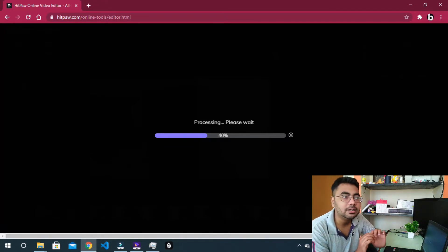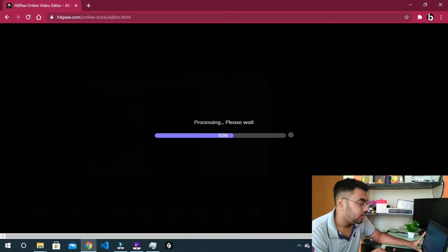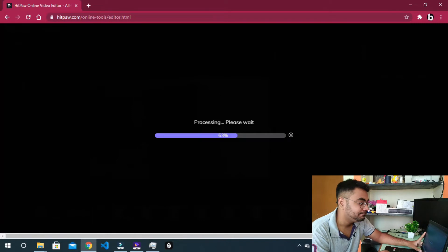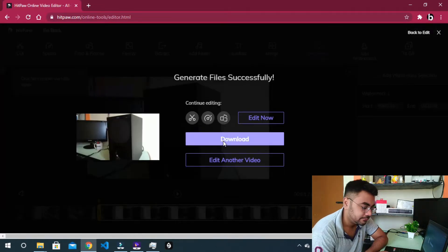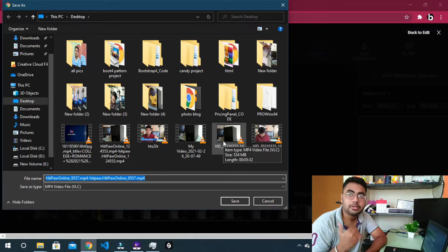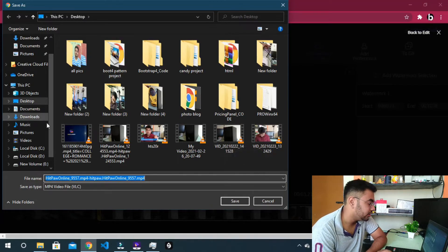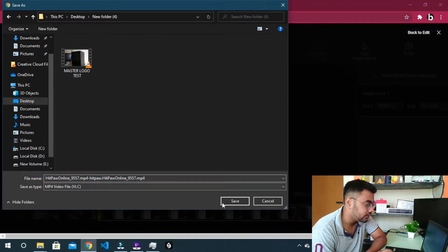This particular watermark has a little mirror effect, but we remove the watermark using the software. Let's see the output.